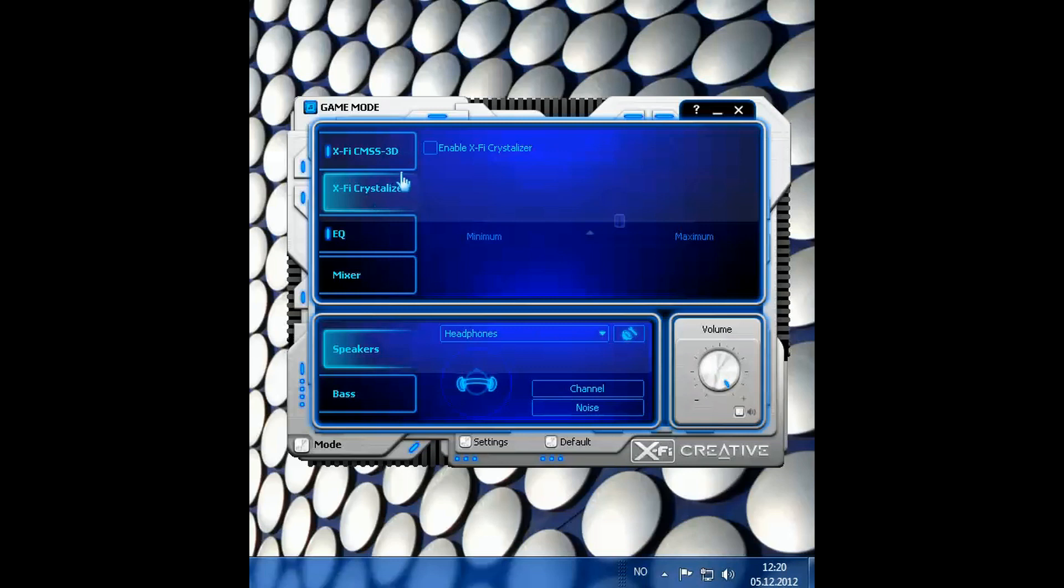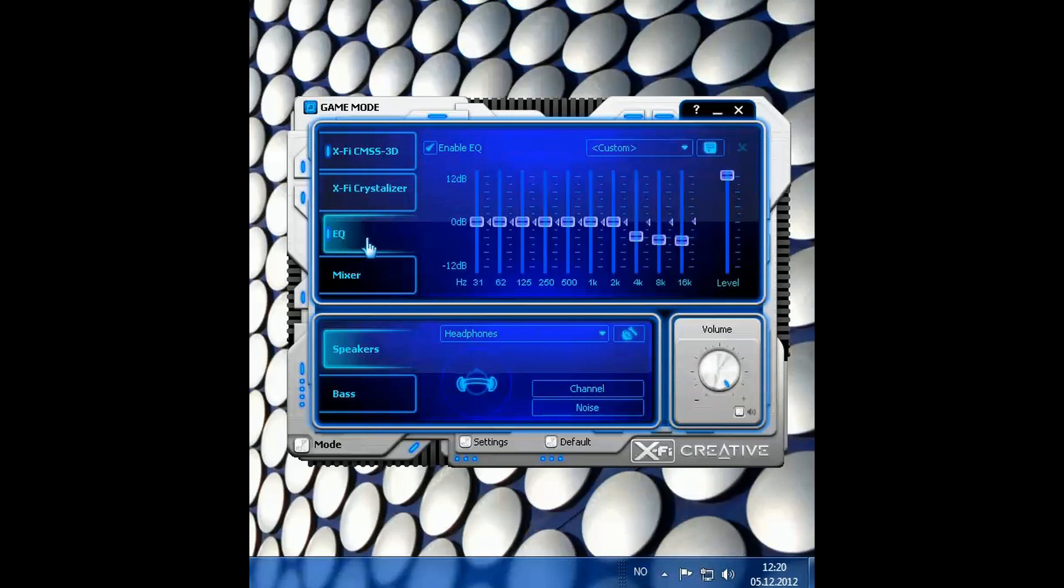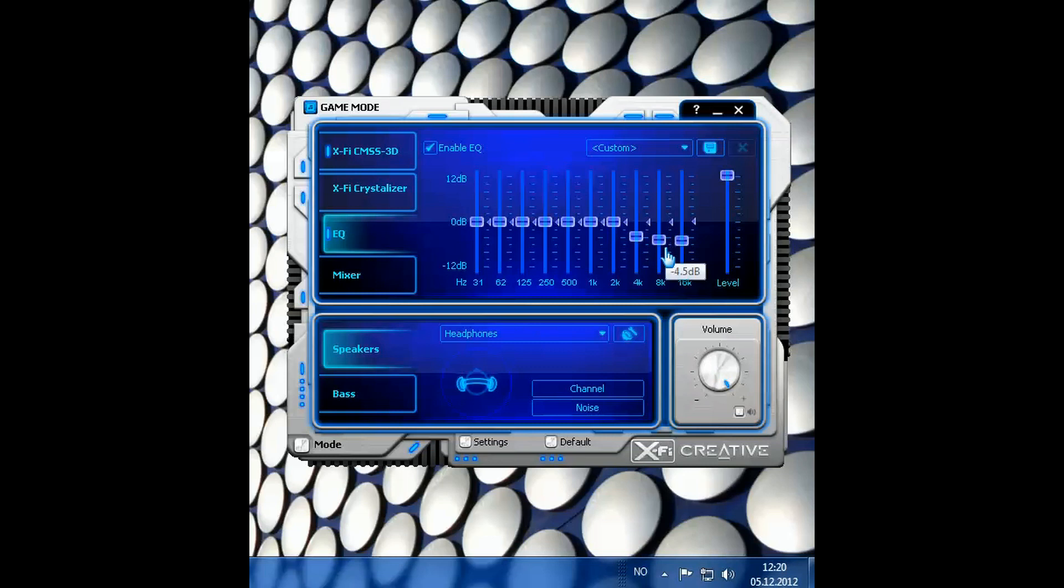Next is enable X5 Crystallizer. That makes the sound even more annoying than it already is so I haven't enabled it. Equalizer. That's a little bit of what I mentioned at the start. The higher frequencies are really high on this card so I've lowered the equalizer a little bit on the higher frequencies.